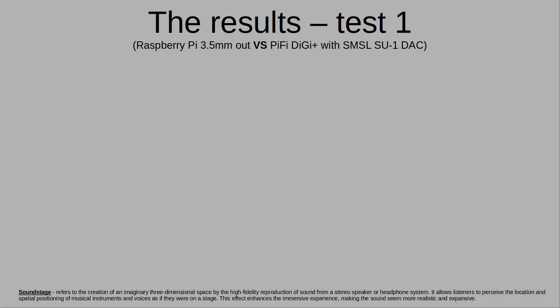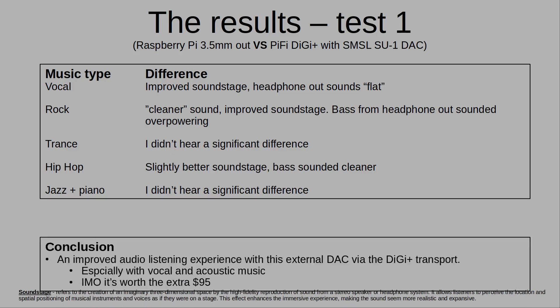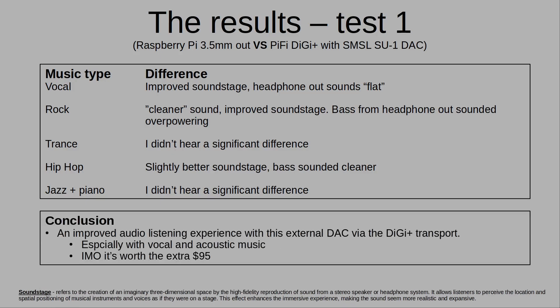Comparing the Pi's headphone out to an external DAC using the Digi Plus, I experienced an improved listening experience. Soundstage is the perception of spatial positioning of instruments and voices. And with the PiFi Digi Plus and the external DAC, it was vastly improved. This was more noticeable with vocal, acoustic and rock music. When switching back to the headphone out as the source, the music just sounded flatter. Overall, a really noticeable difference.